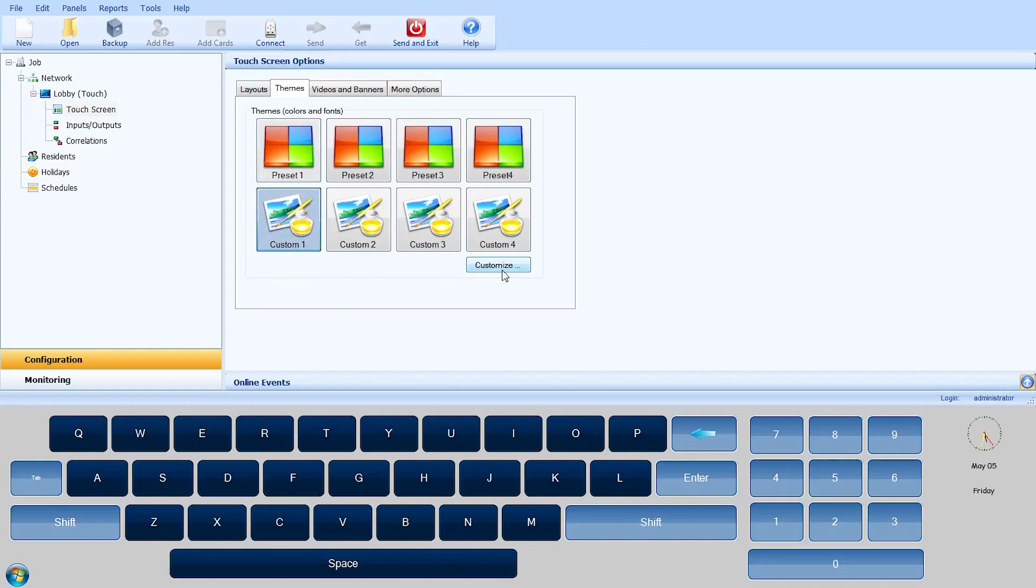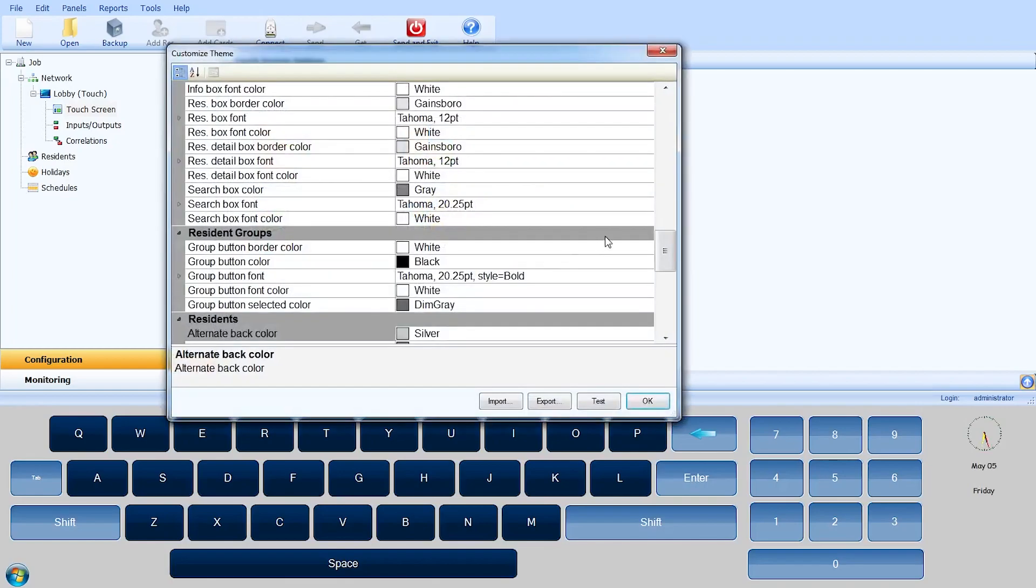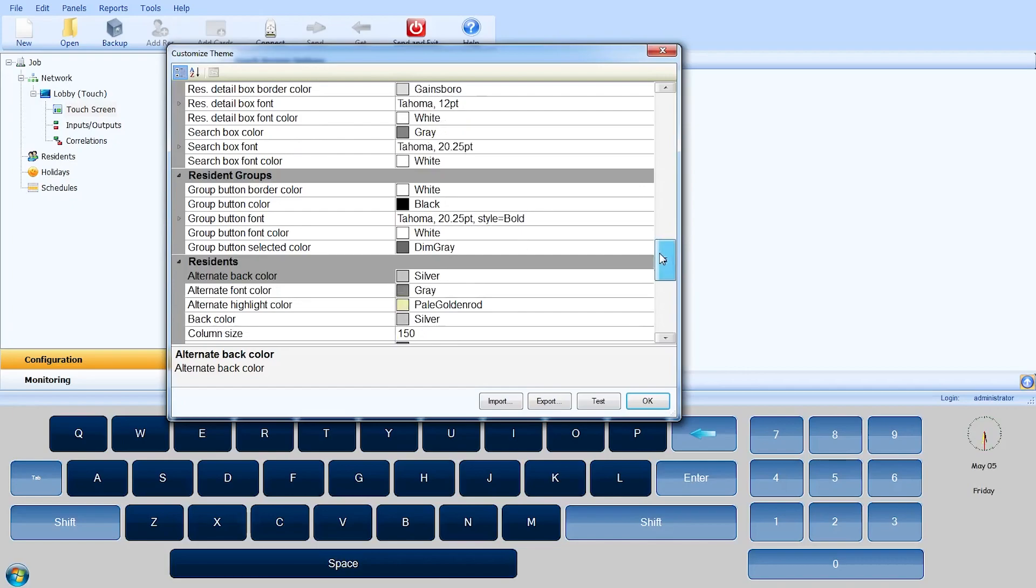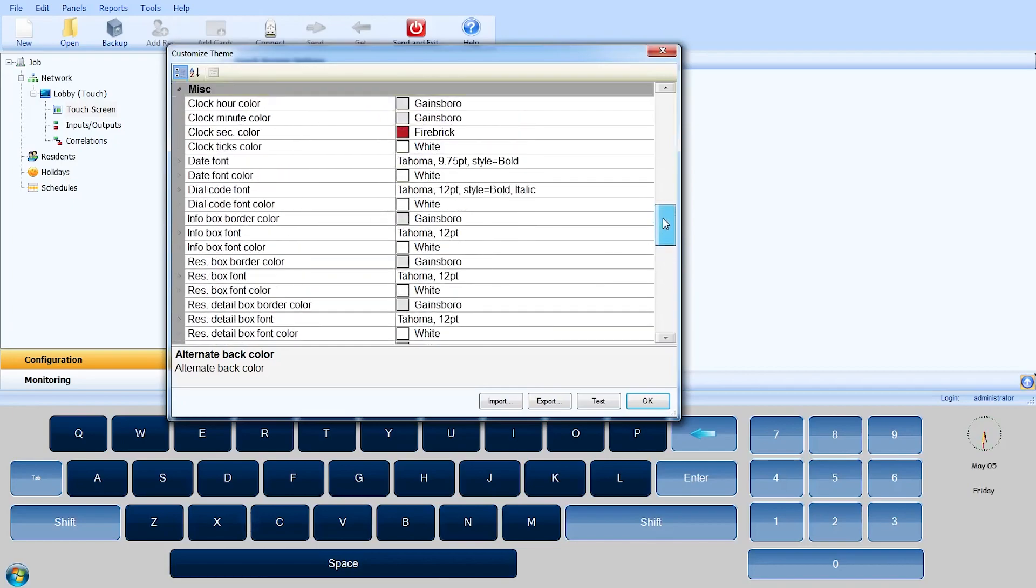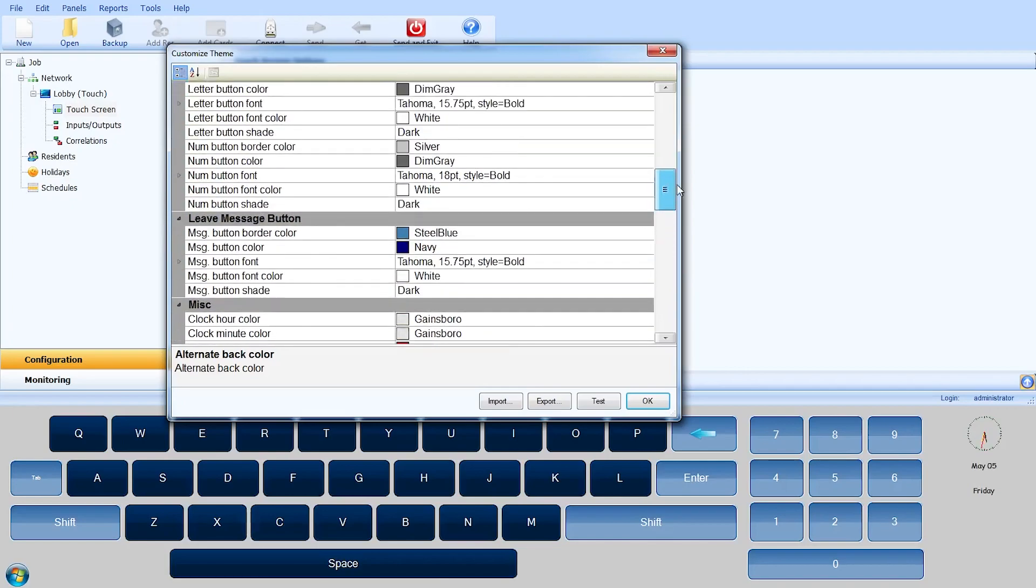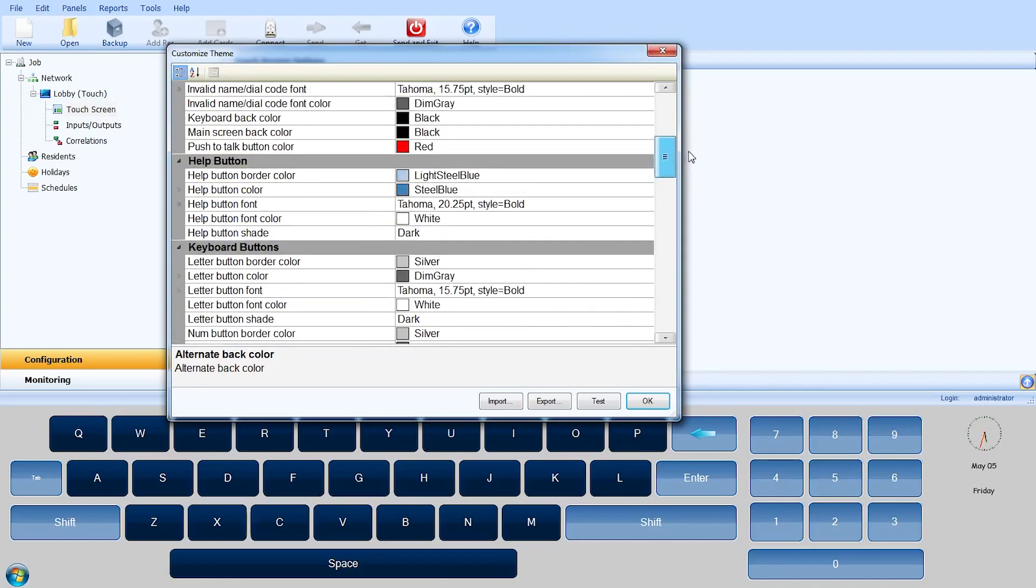select one of the four custom buttons and click the Customize button. The custom theme window will open, allowing you to change fonts, sizes, and colors of the graphic user interface.